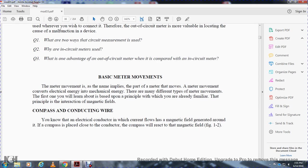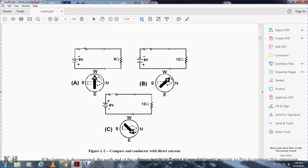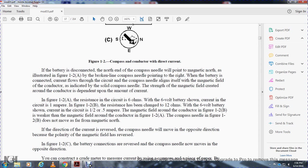A compass and conducting wire: when electrical current flows through a conductor, a magnetic field is generated around it. If a compass is placed close to the conductor, the compass will react with the magnetic field. Figure 1-2 shows a conductor with current direction and compass deflection. If the battery is disconnected, the compass points to magnetic north as in Figure 1-2A. When current flows through the circuit, the compass needle aligns itself with the magnetic field around the conductor. The strength of the magnetic field depends on the amount of current. In Figure 1-2A with a 6-ohm resistor and 6-volt battery, current is 1 amp; in Figure 1-2B with a 12-ohm resistor, current is 0.5 amp and the compass needle does not move as far from magnetic north.